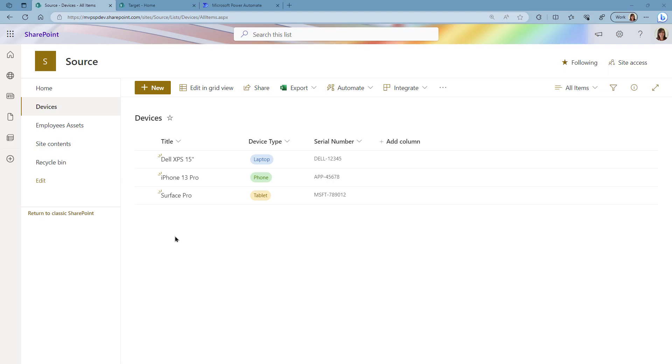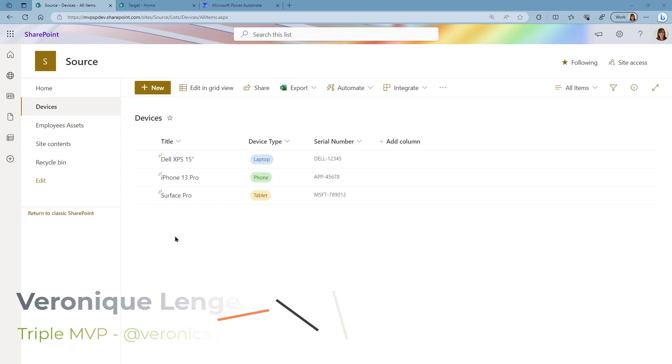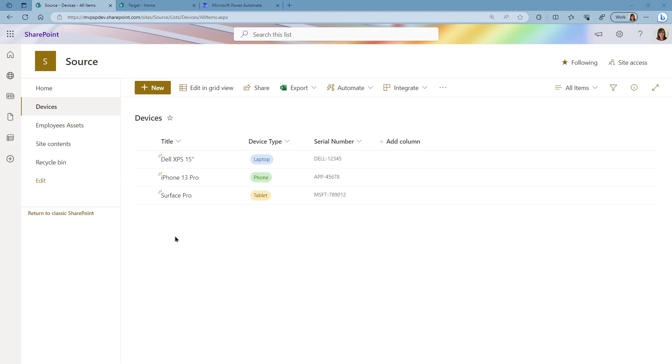Hey what's up everyone, in today's video we are going to see how we can copy items from one list to another list in another SharePoint site. We're going to be using Power Automate, not the desktop version, Power Automate in the cloud. I'm currently on my source site and I have two lists.